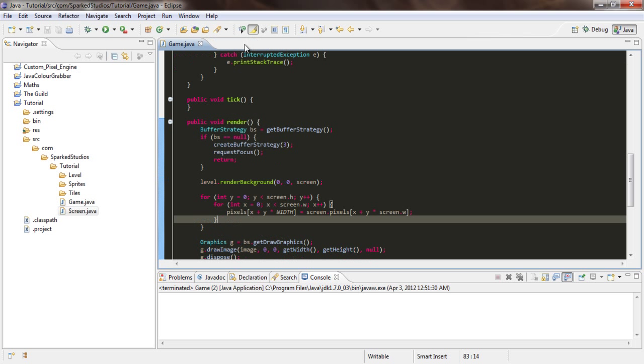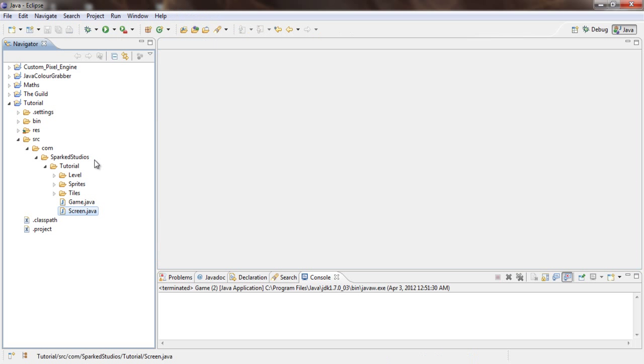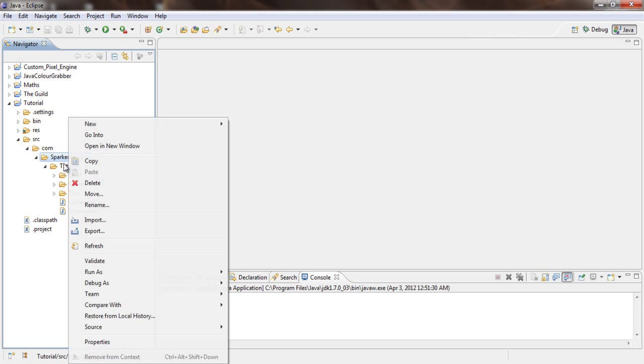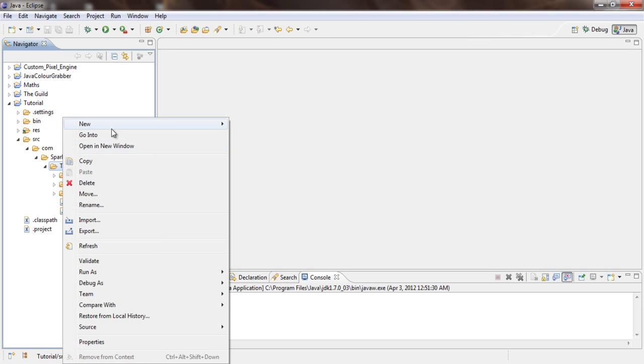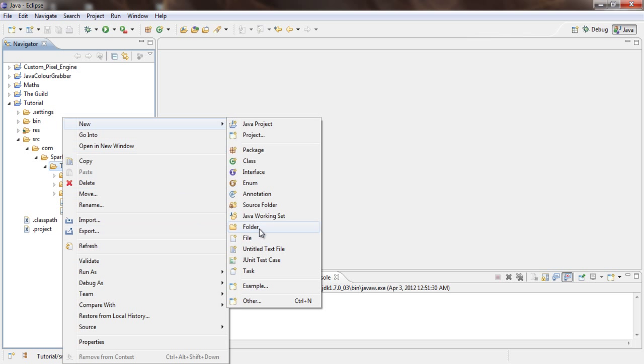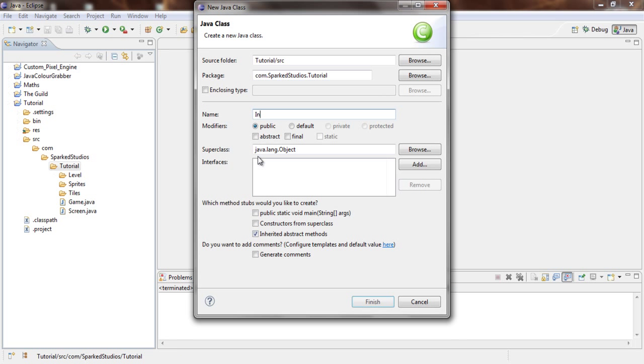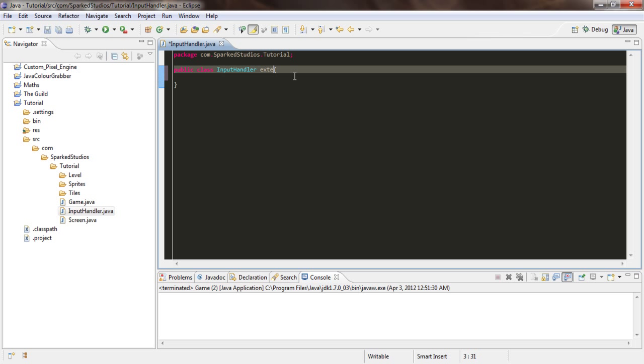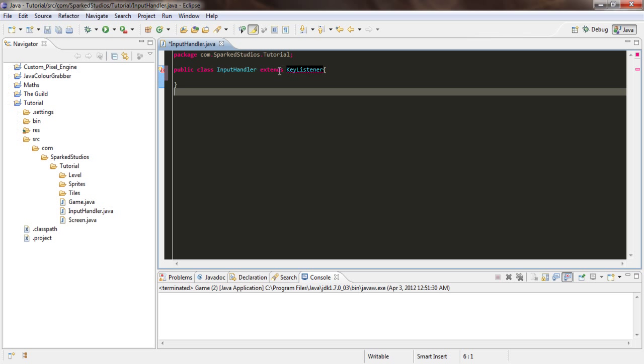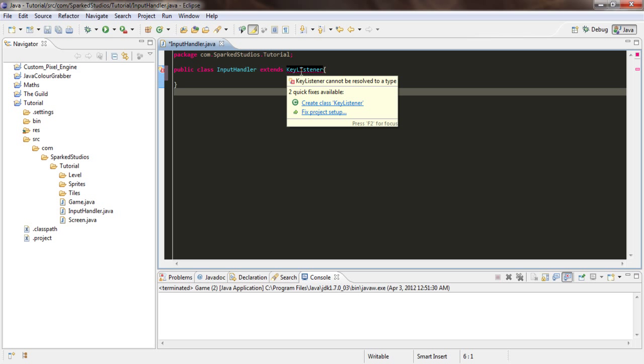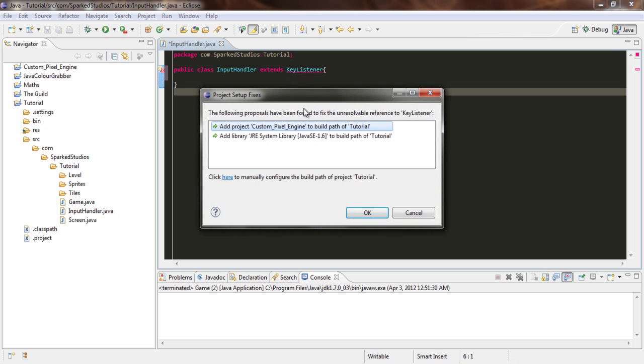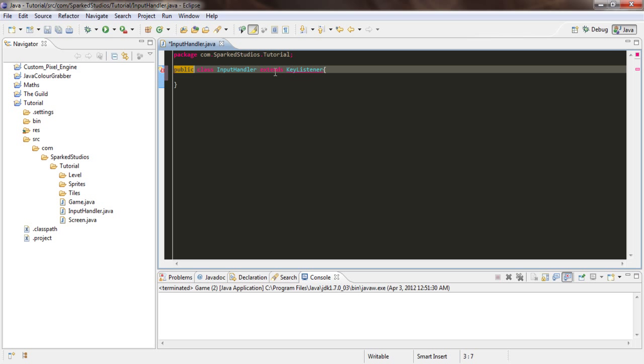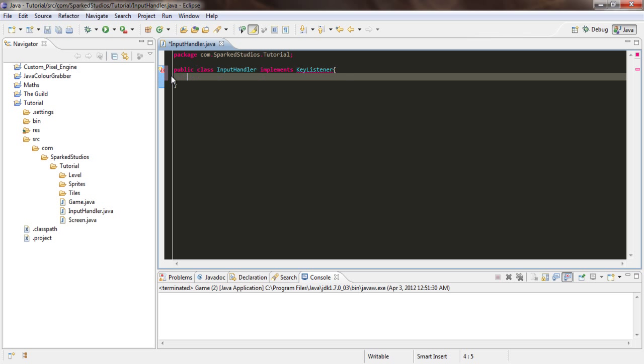We've just got our basic game here, and now what we're going to want to do is create a new class called InputHandler. And this is going to extend, no, what am I on about? It should be implements KeyListener.